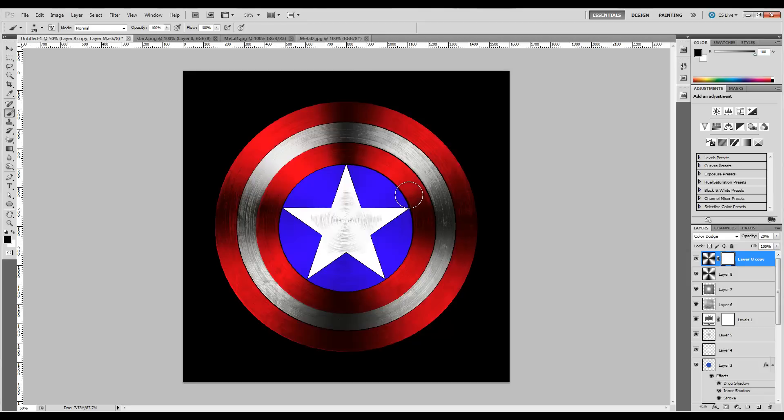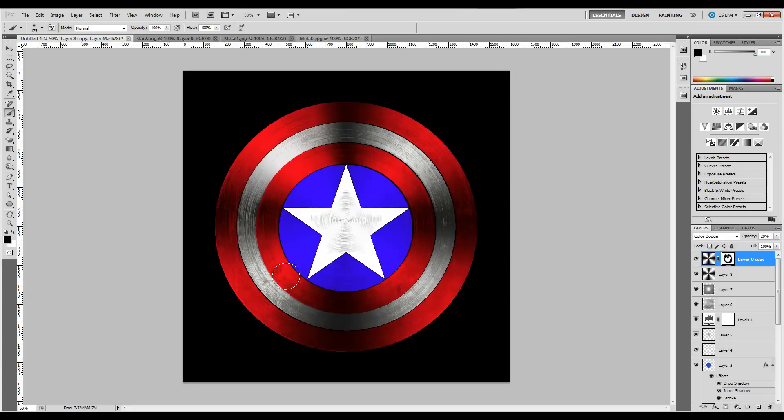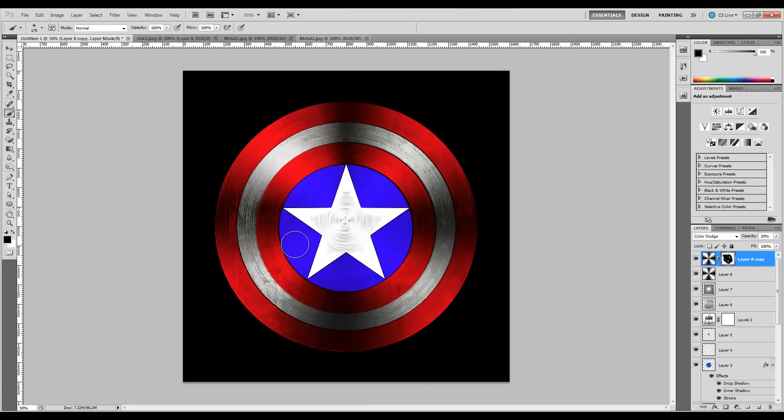What we're going to do is paint in some of the areas to darken them just a little bit, like this right here. You can see it's really starting to look gritty and really good. Once you're happy with the areas you've darkened,